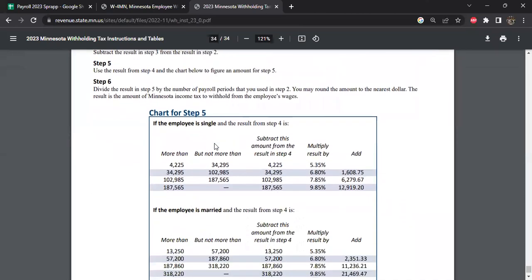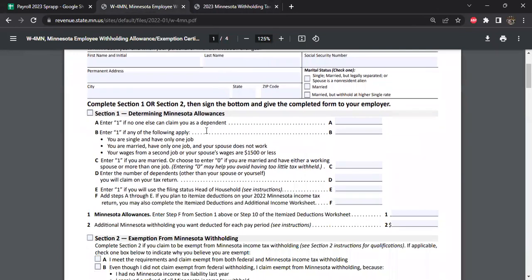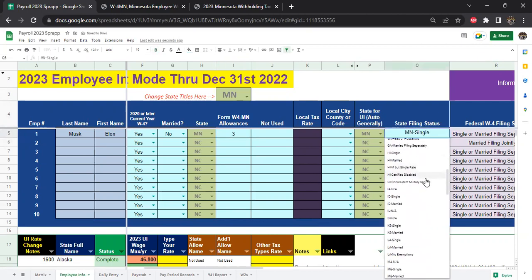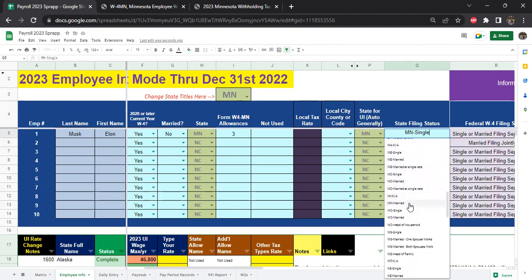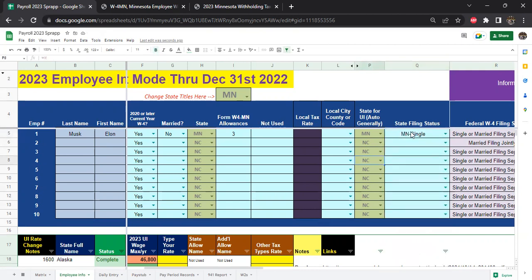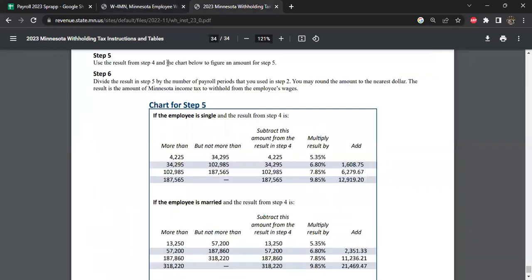If you go to the very last page you get all the relevant information and we can show you how we calculate Minnesota tax rates for 2023. It starts out with the Minnesota W4MN — your employee fills this out, puts ones here depending on if they're married or single, answers the questions, and adds up their total Minnesota allowances. You also want to choose the filing status: Minnesota Single or Minnesota Married. If you're married but want to withhold at the single rate, keep it at Minnesota Single.